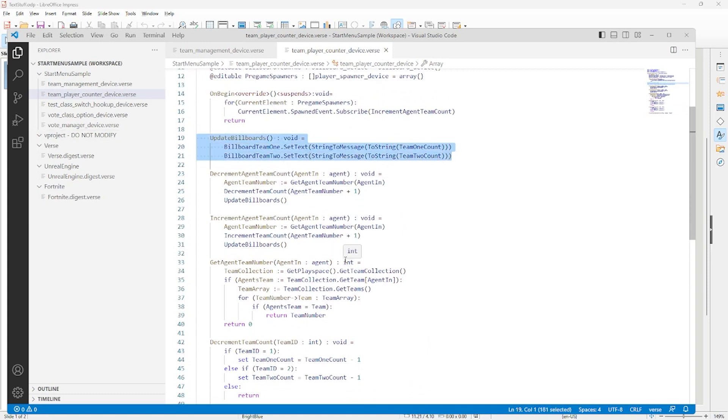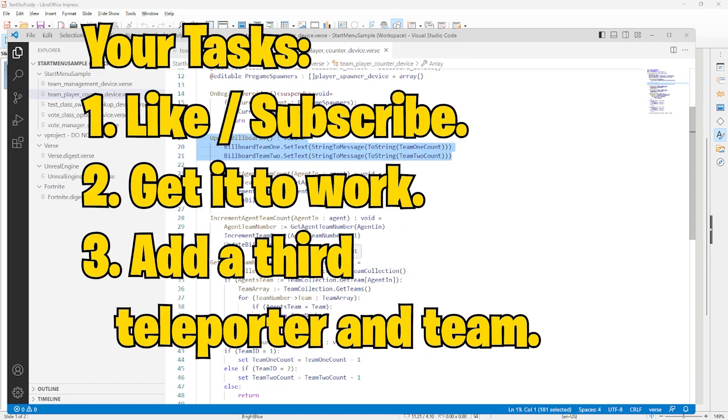So this lesson covered some basic code structure. The syntax for how I put it together is in the source, which you can download from the link in the description. If you want more tutorials like this, be sure to like and subscribe.